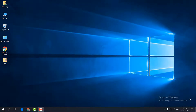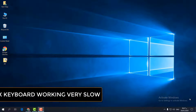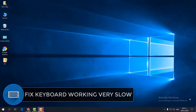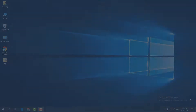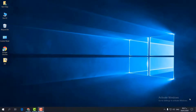Hello and welcome back to my another tutorial. In this tutorial I am going to share with you how to fix your computer keyboard not typing fast, or it's lagging, or it's working very slow. I'm going to share with you step by step how you can fix that issue within five steps.